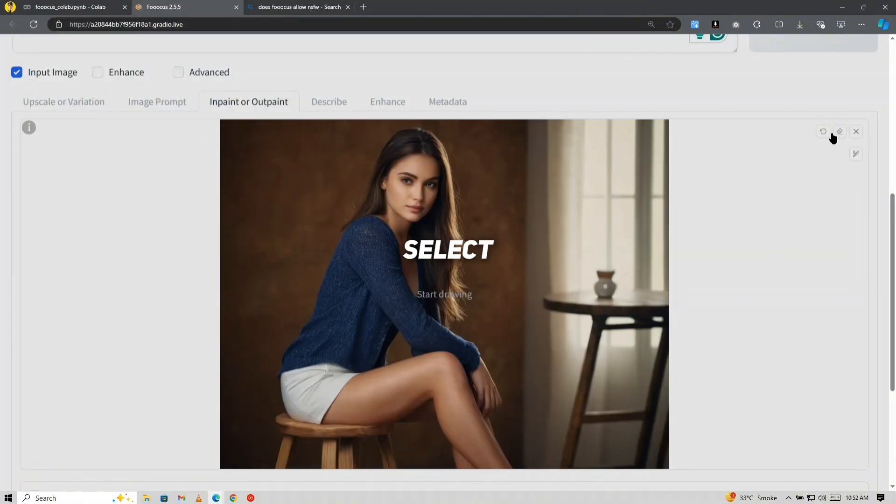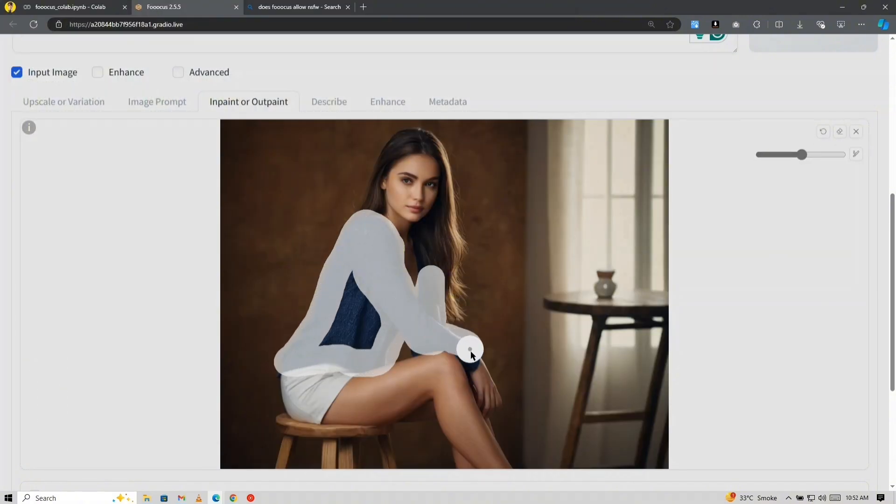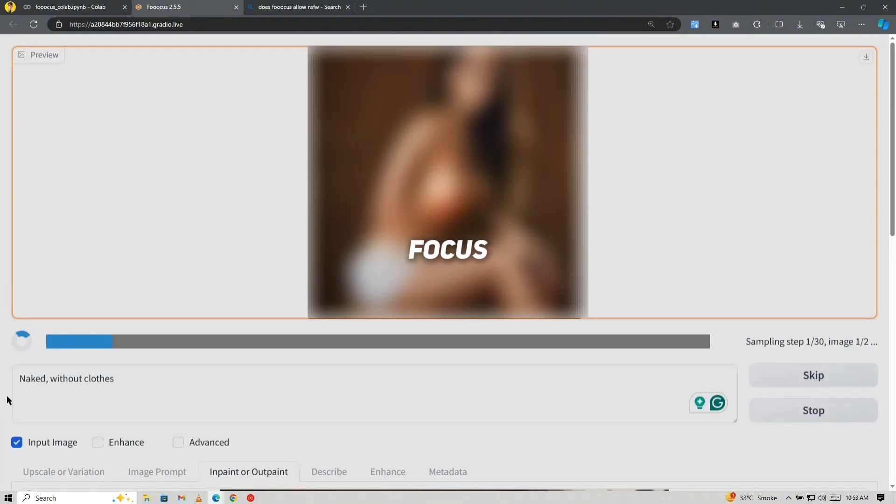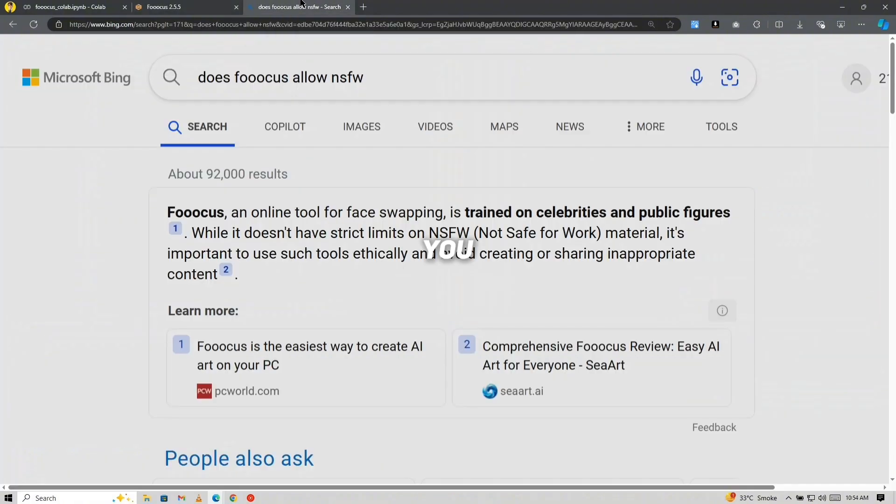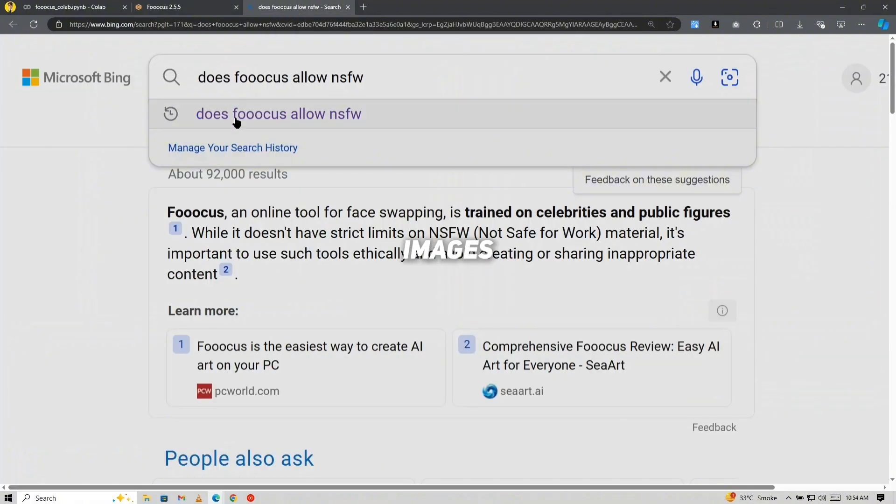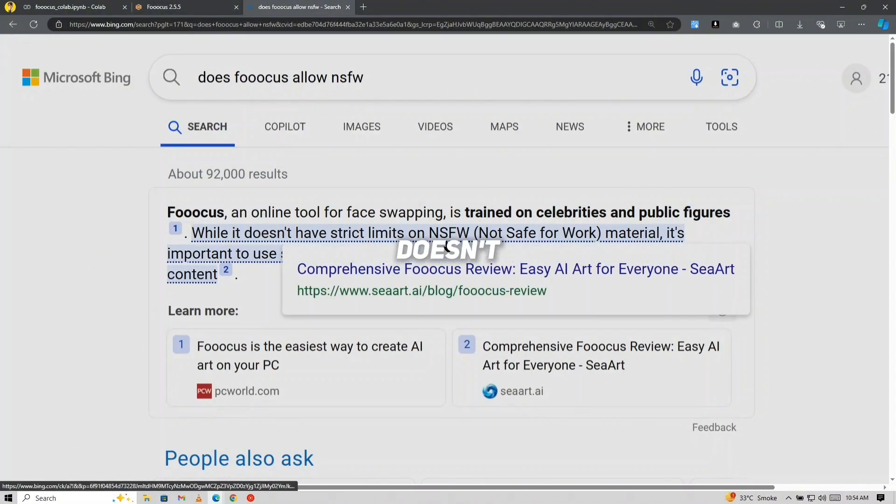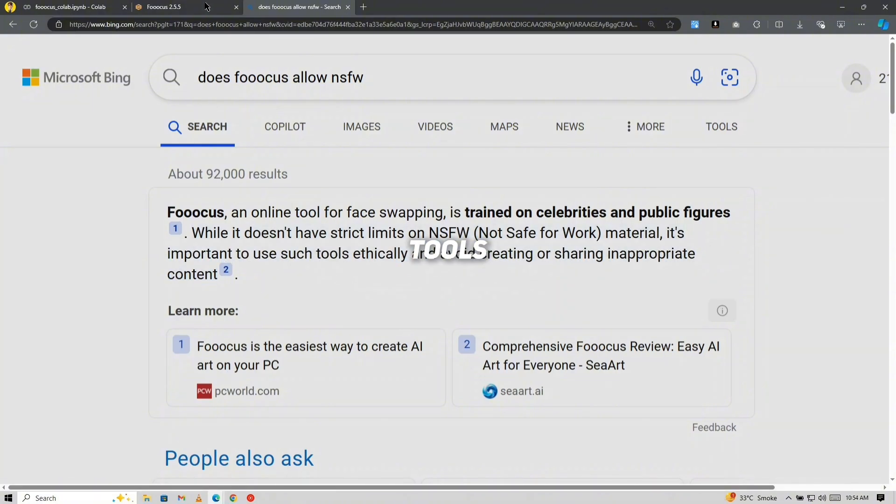Enter the specific prompt for what you want to achieve, and Focus will make the necessary adjustments. You can also generate NSFW images directly if that's your aim. Focus doesn't have the same restrictions as many other tools.